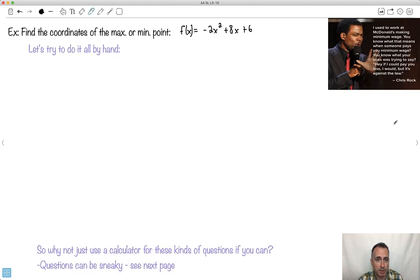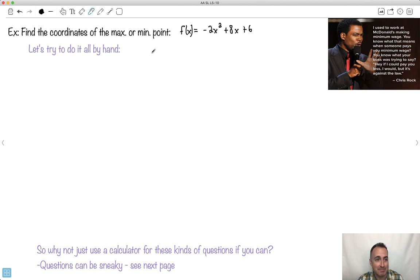In applications you don't have to do this strictly, but in analysis you do. I'll show you with an example. We'll find the max or the min. Let's try to do this one completely by hand — let's find the max or min point of this function.